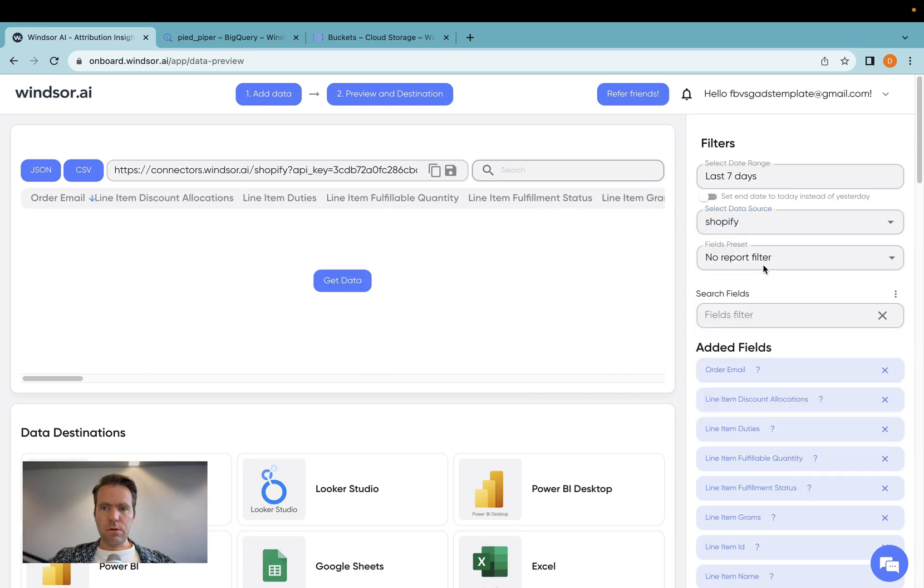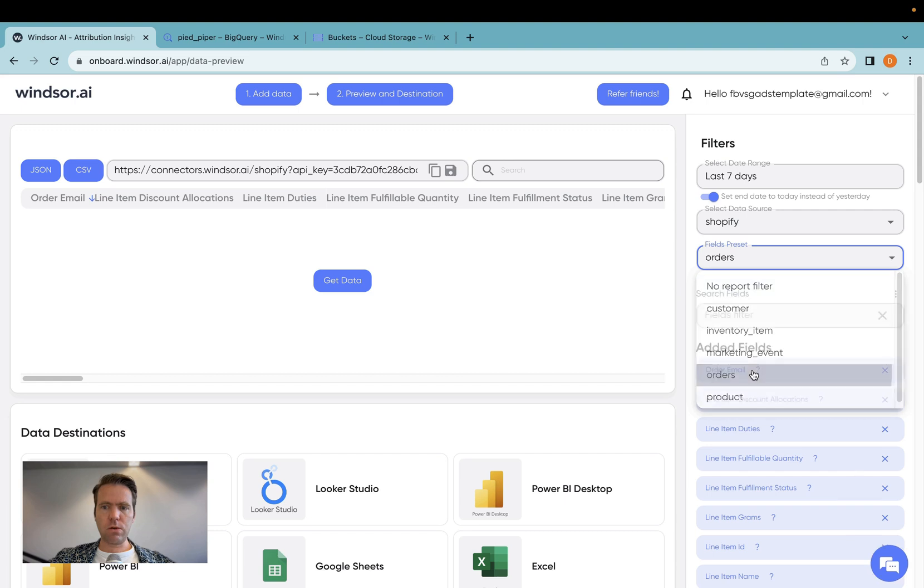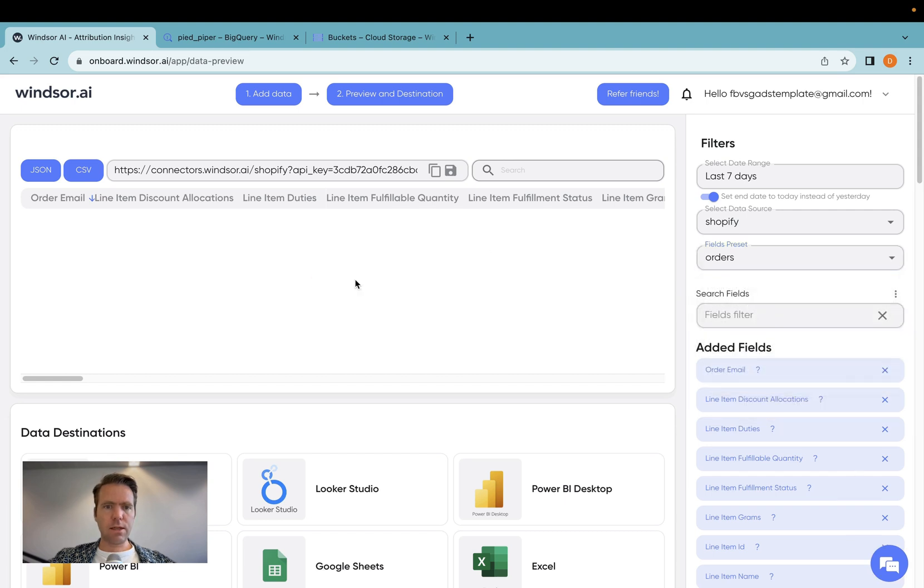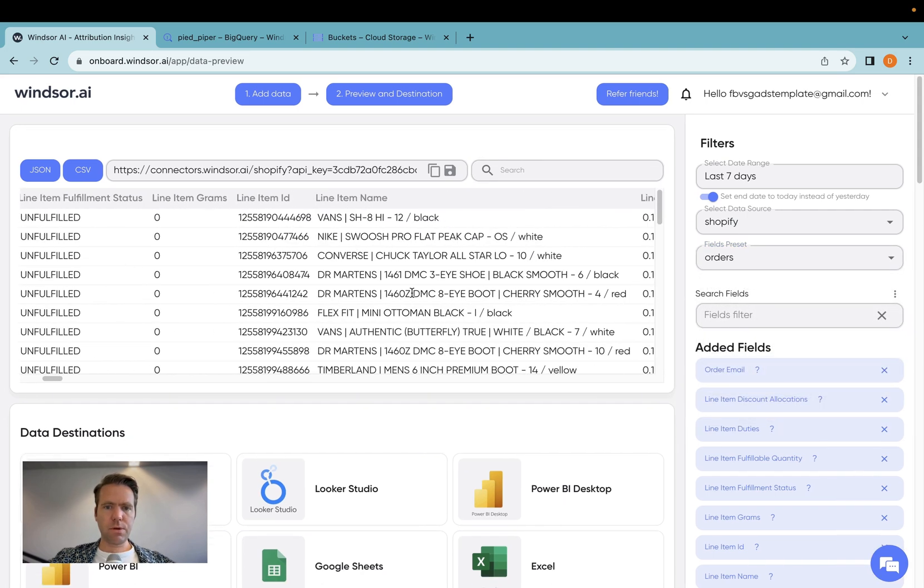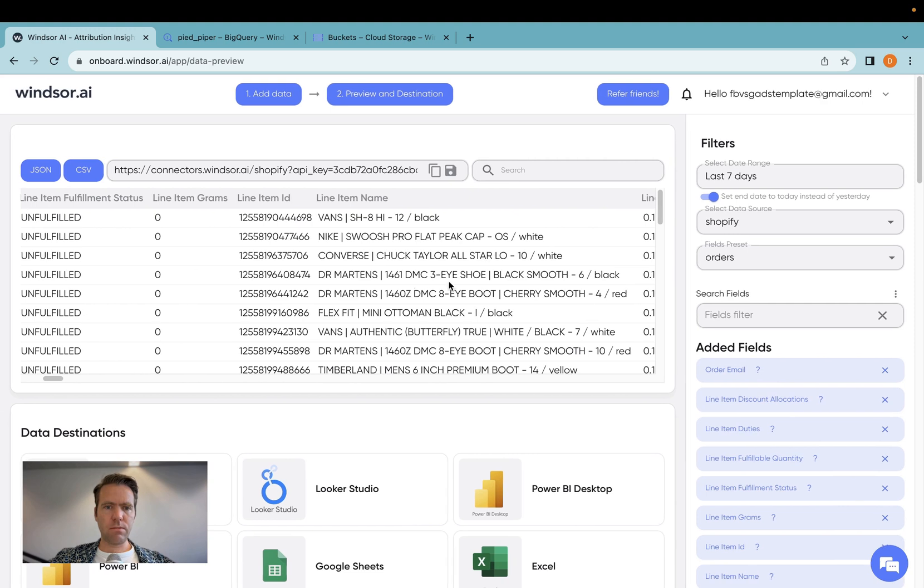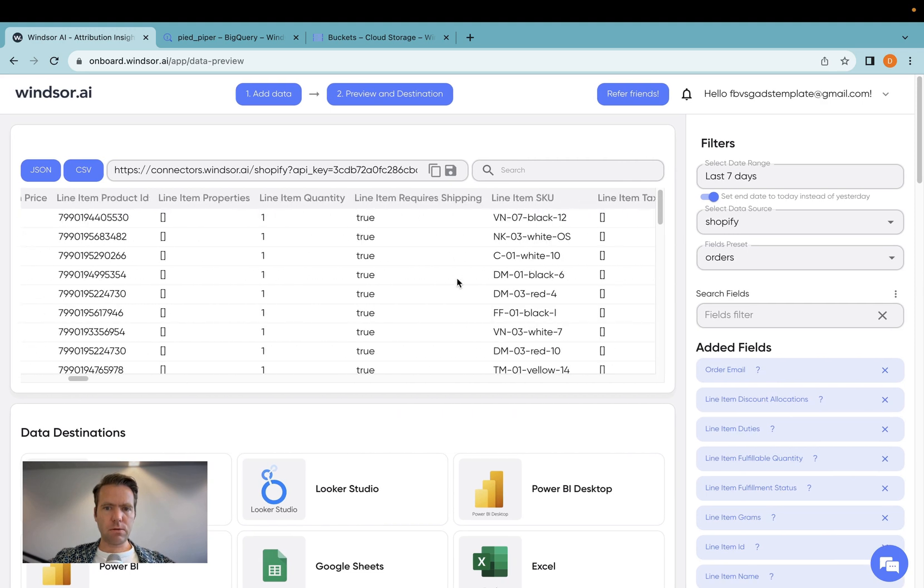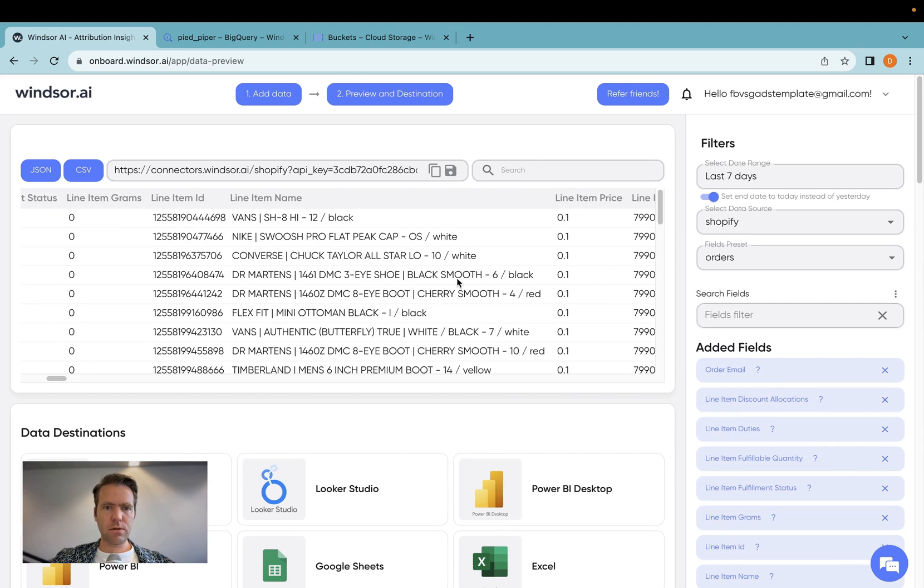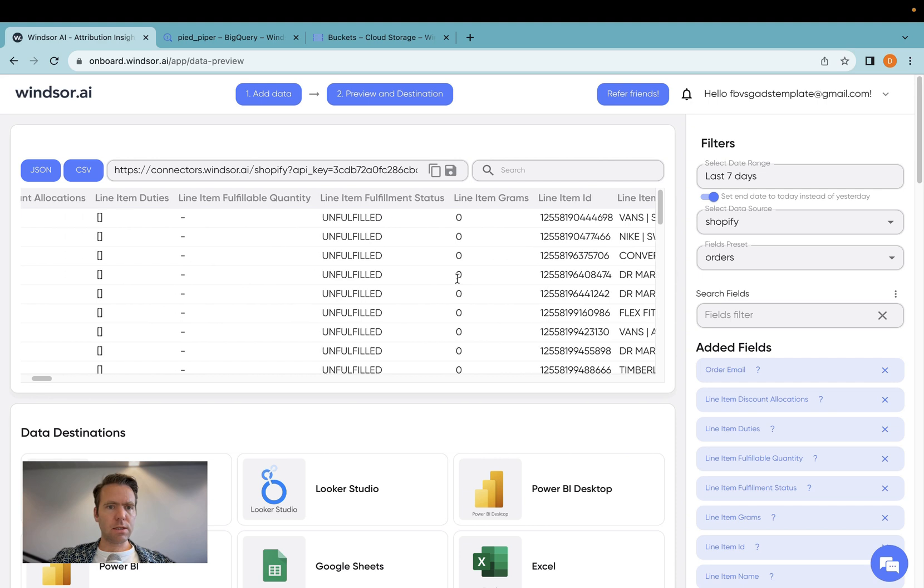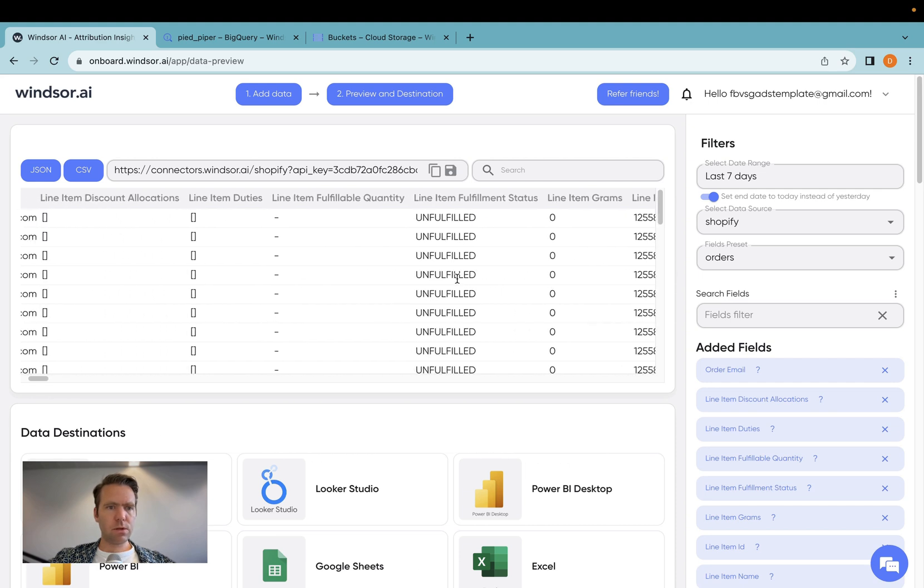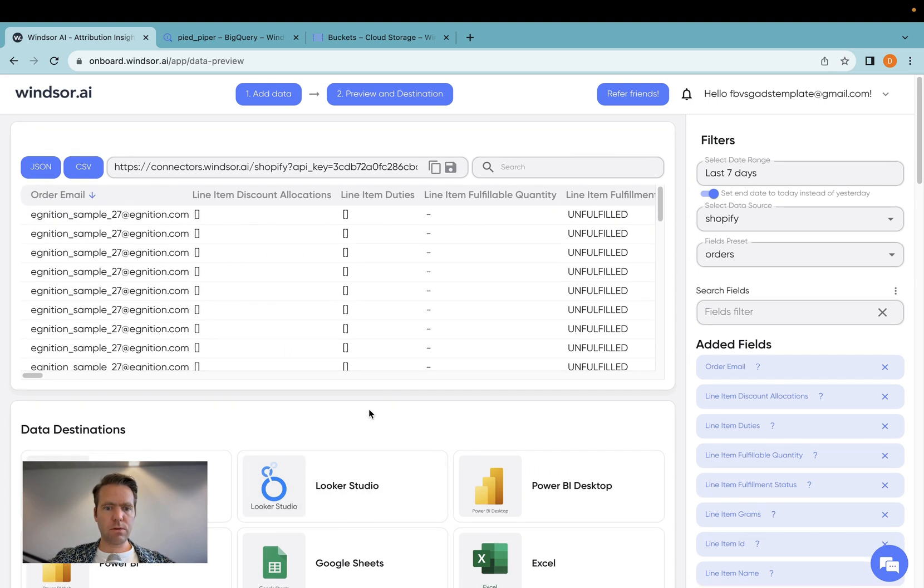Then what you can do here is you can select a Fields preset, so I want to stream orders over. Then I click on Get Data, and then here I have the preview of the data. Here's my sample data set, which I have created, and now as a next step, we want to send that data over into BigQuery.